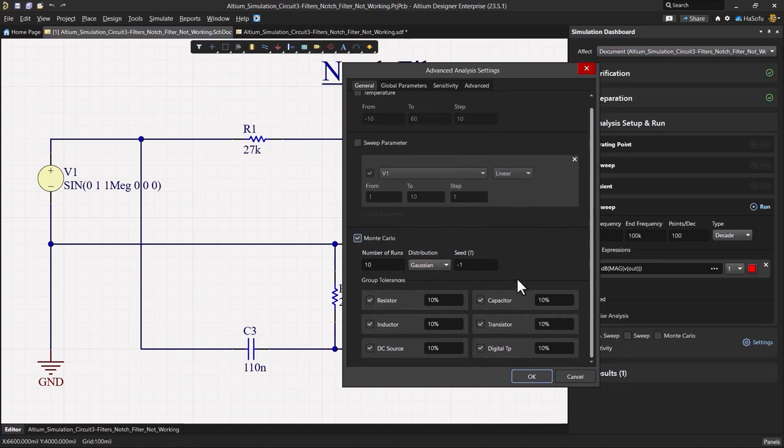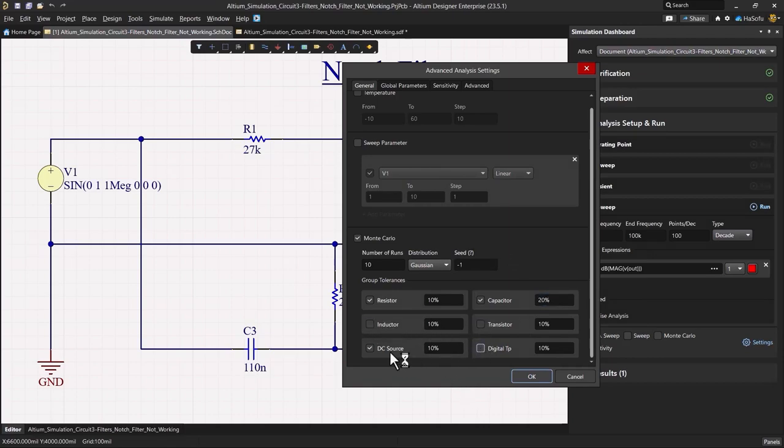Here we'll set our capacitors to vary by about 20% and the resistors by 10%. I will turn off the other elements that we can vary here.